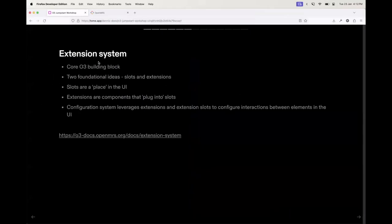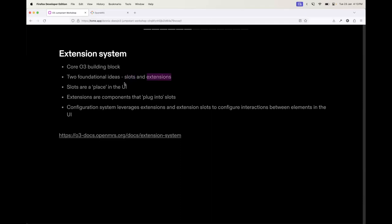Second to the configuration system is the extension system, which is a foundational building block of O3. The extension system has two foundational ideas: the idea of slots and extensions — where a slot is a place in the UI and an extension is a component that plugs into that slot. The configuration system leverages extensions and extension slots to configure interactions between elements in the UI, meaning that if you make changes to your configuration schema you can see those changes propagated in your UI.